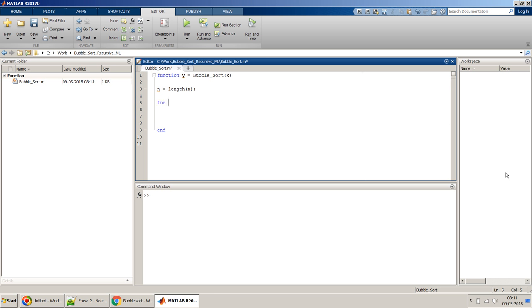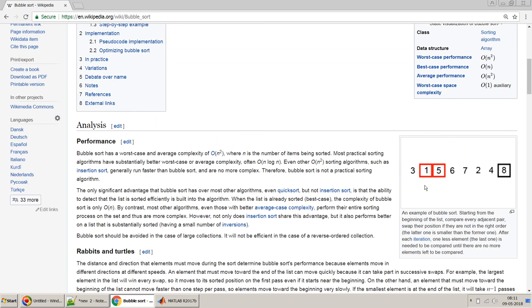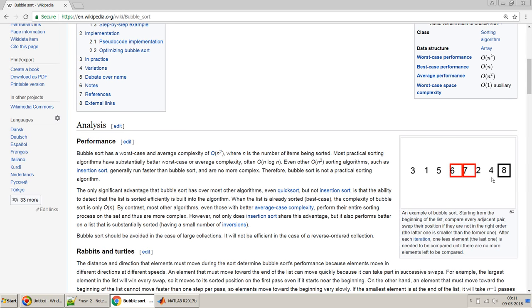Once we have the length, then we have to do an iteration. So for i equal to 1 to n, that's not n, it will be n minus 1. Because what we have to do is scan till the last. We will start from the first and take the first and second, so we have to go to n minus 1.